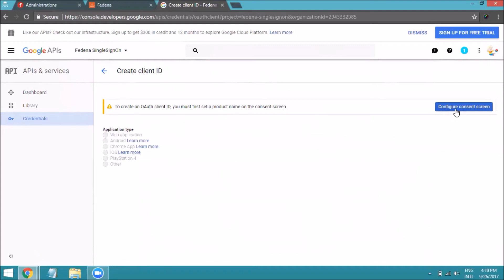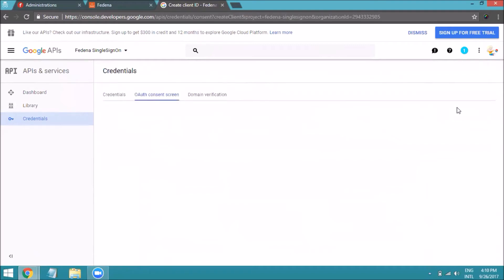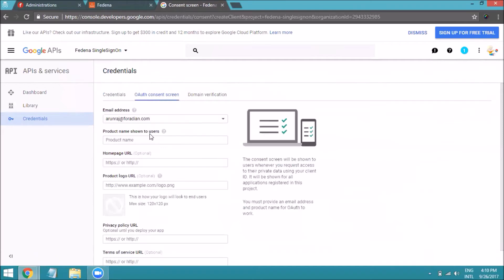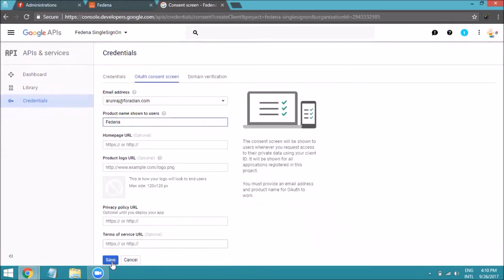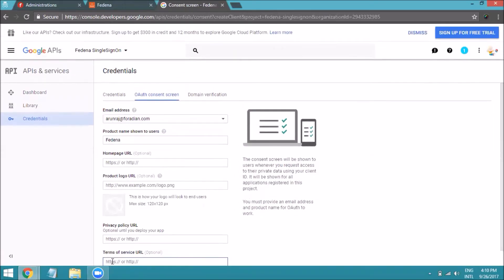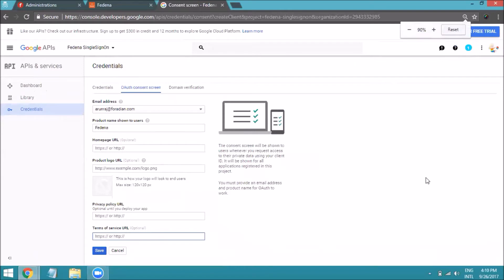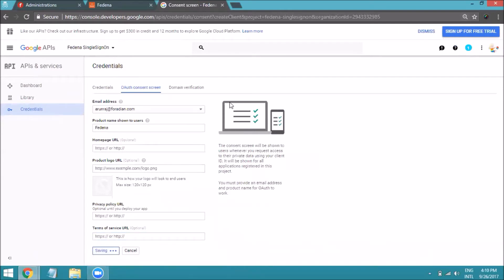Before selecting Web Application, you may see it is disabled — you need to configure the consent screen first. Click Configure Consent Screen, mention the product name (I'm entering 'Fedena' as the product name), and save it.